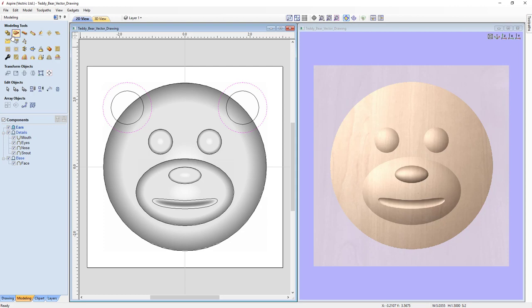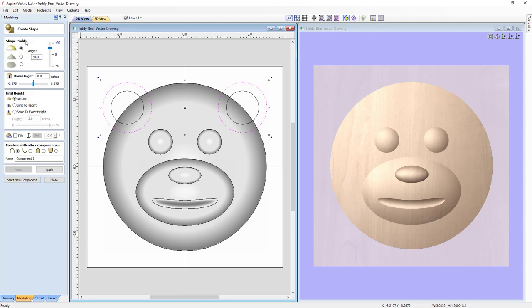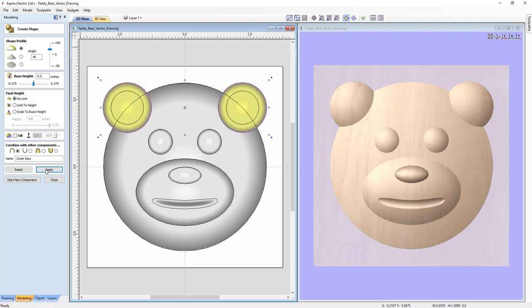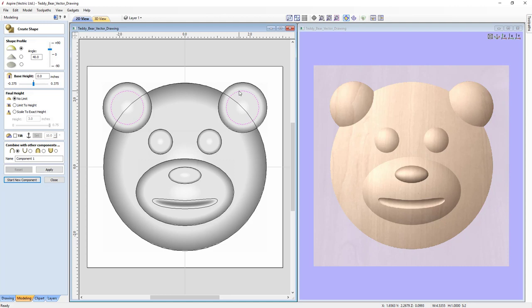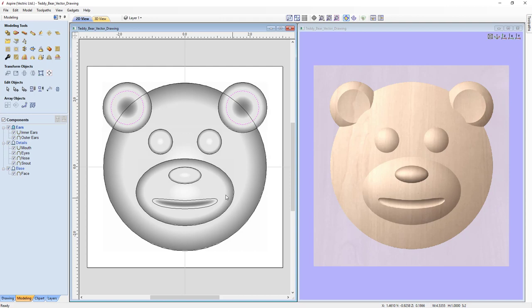Select the two outer ear vectors, go back into Shape Creation, use the Curve Profile, change the angle to 40 degrees, no base height, no limit, no tilt. We'll add that and call it 'Outer Ears' — apply it, and in the 3D view the shapes are merging into our bear head. Then start a new component, select both inner ear vectors with Shift held, use the same profile at 35 degrees, no base height, no limit, no tilt, but this time use Subtract. Name it 'Inner Ear' and click Apply, then close the form.